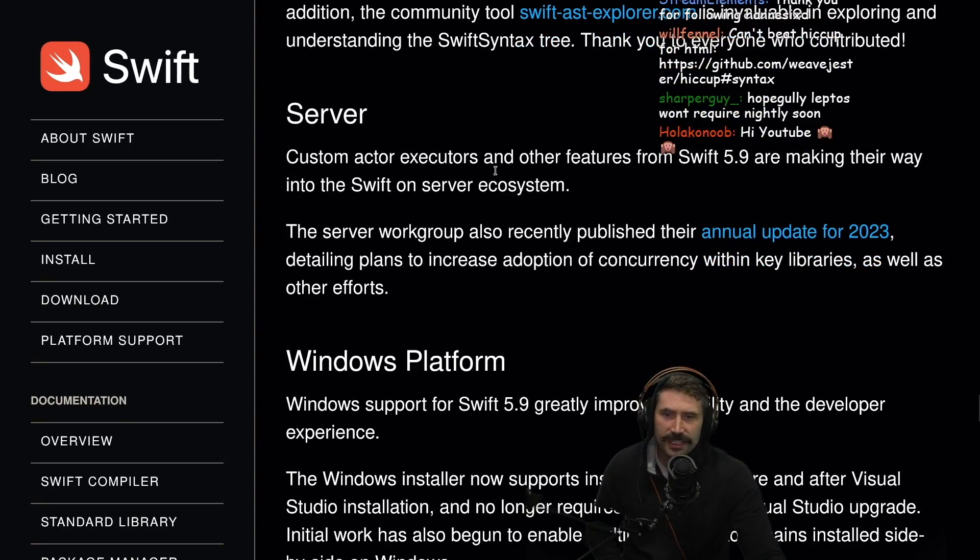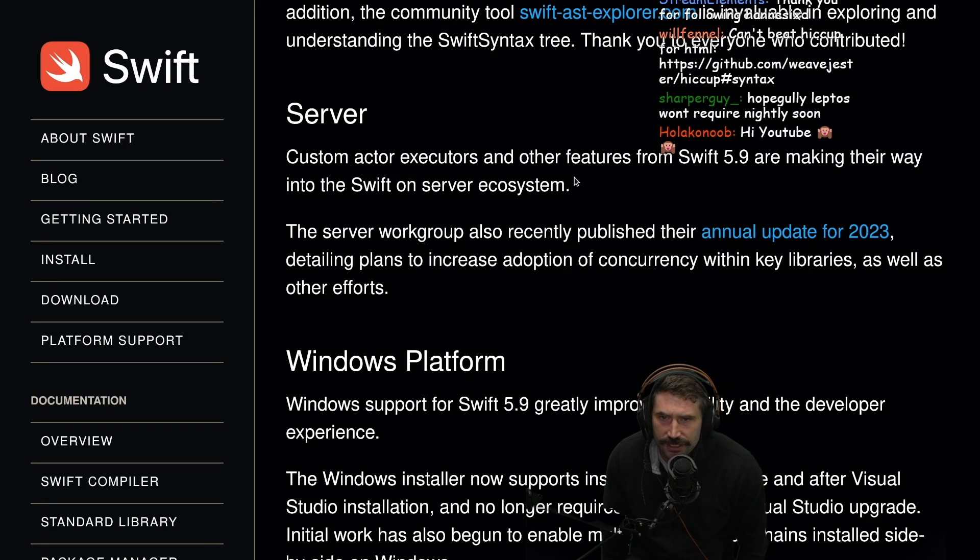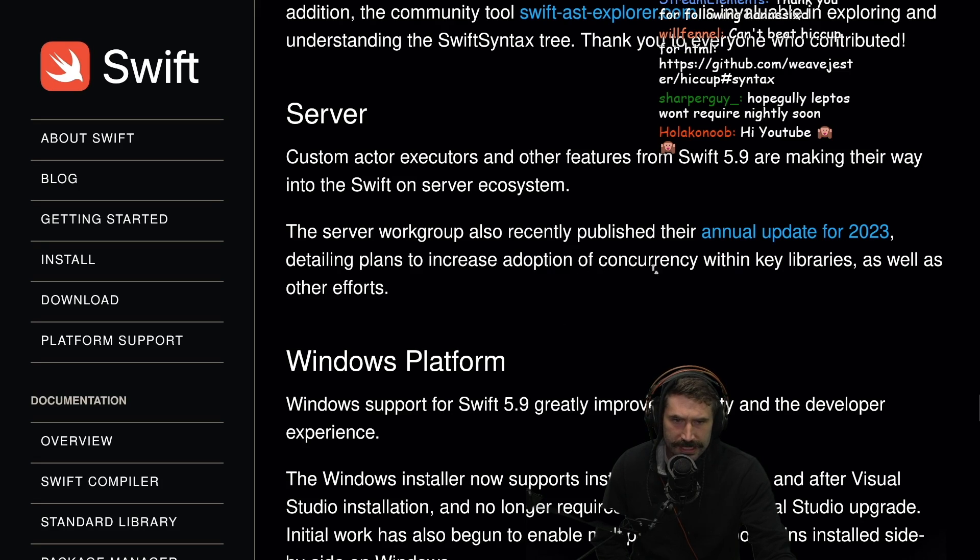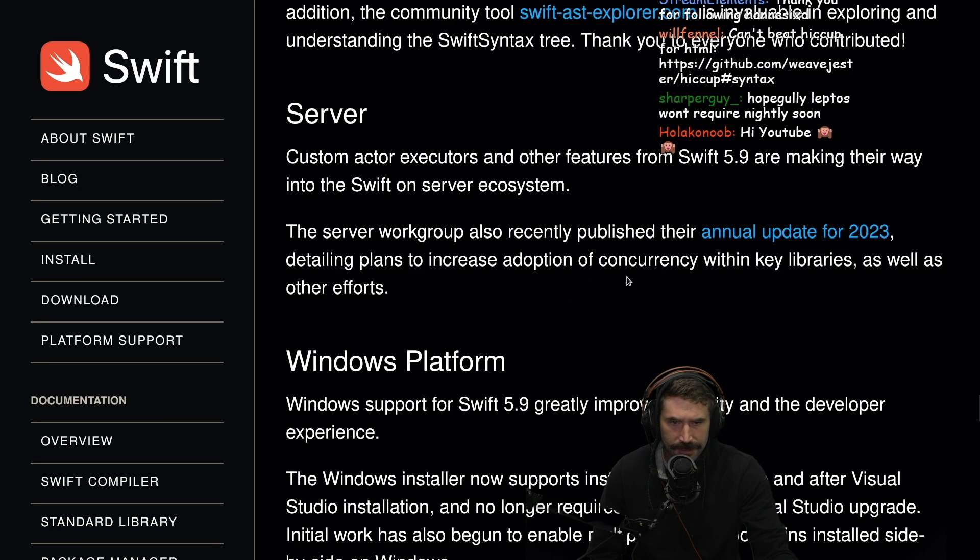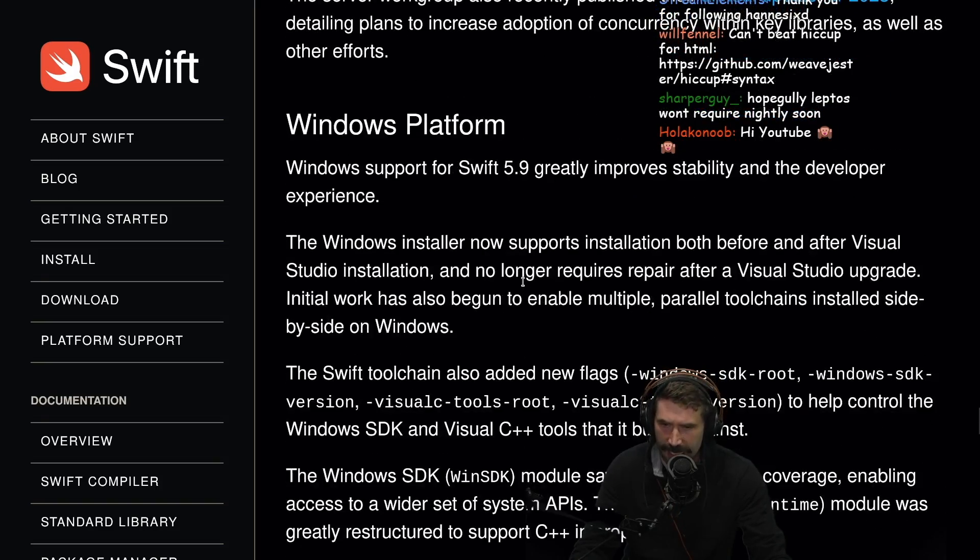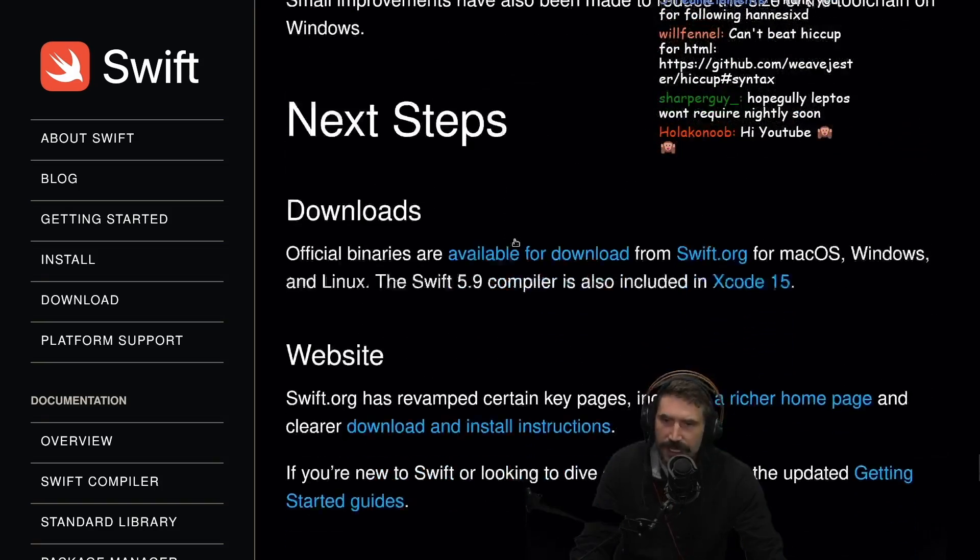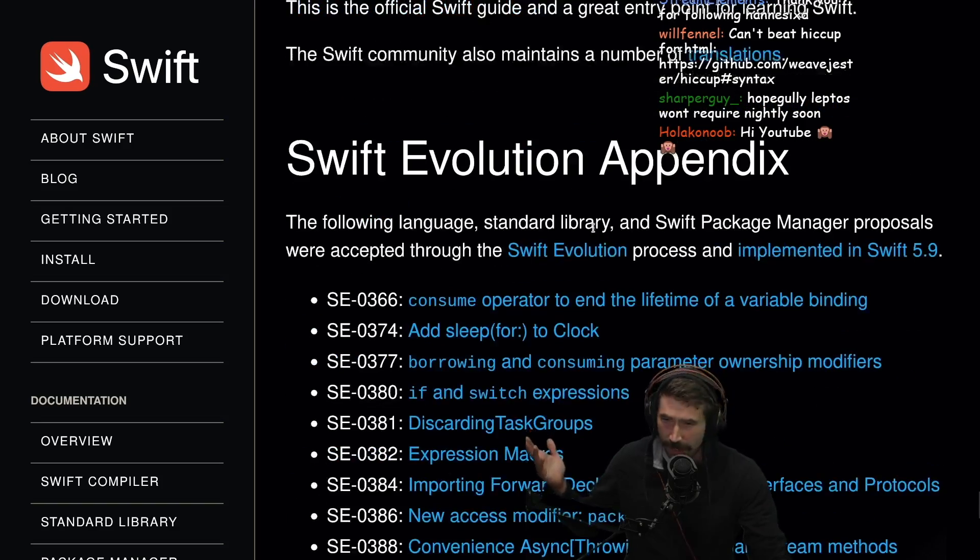Server. Custom actor executors and other features from Swift 5.9 are making their way into Swift on the server ecosystem. The server work group also recently published their annual update, details plans for increased adoption of concurrency with key libraries as well as other efforts. Nobody cares about Windows platform. This is how we use it.